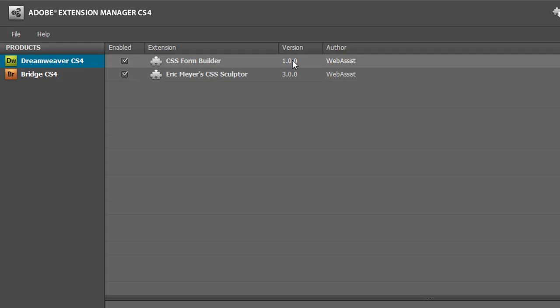Usually if there's a new version available, WebAssist will either email you or give you a notification. If I get a notification or want to check on my own, the best way is to go to the WebAssist website to see if there's a later version available.